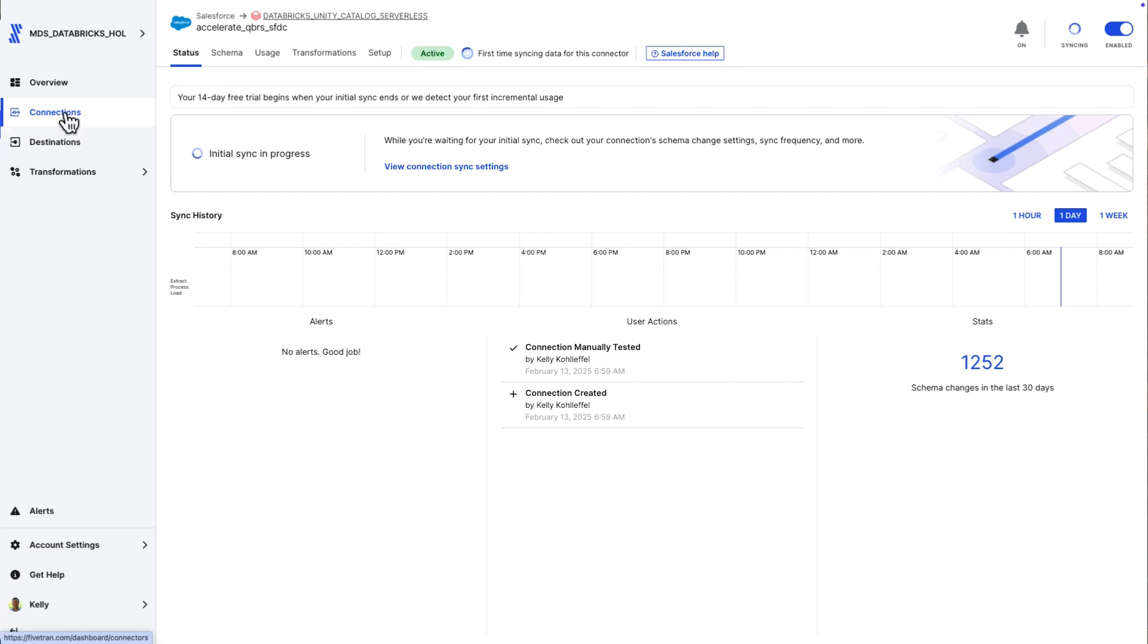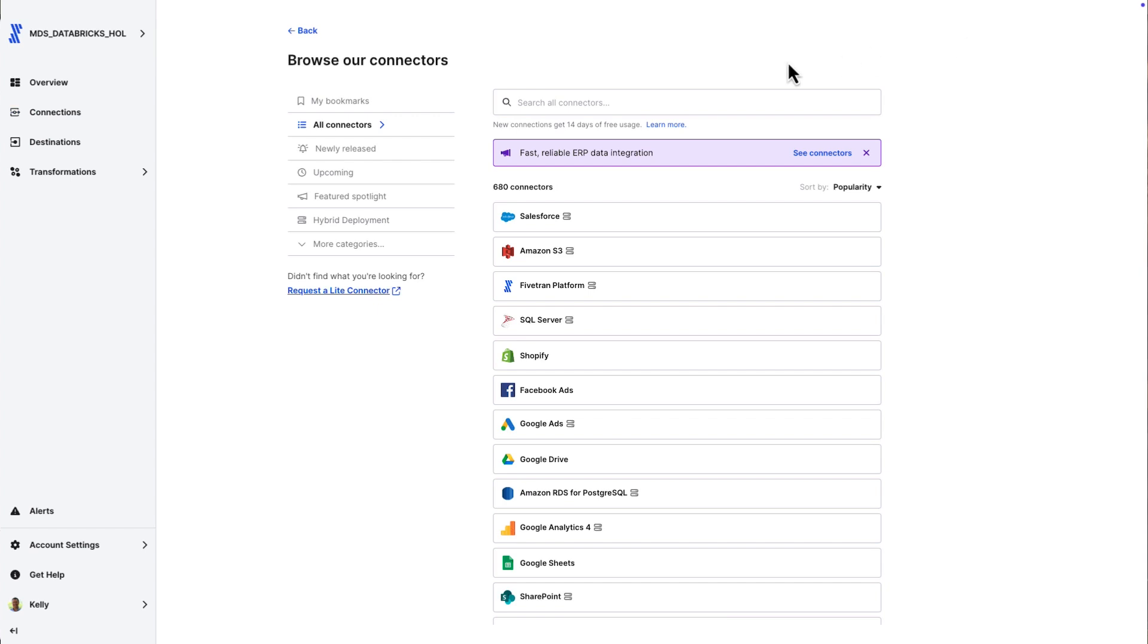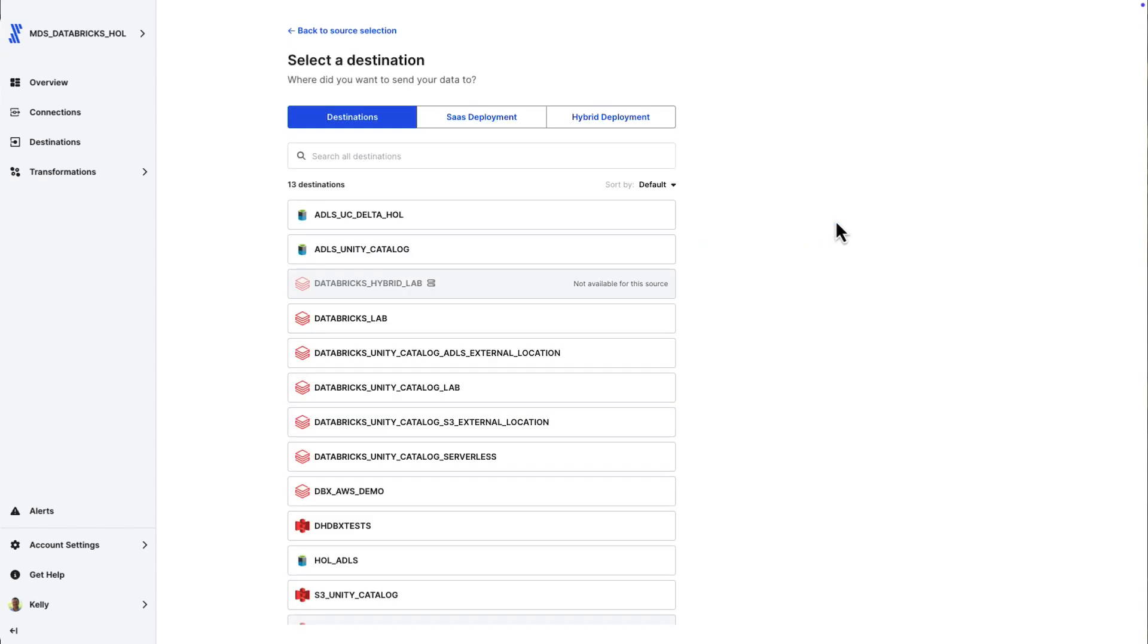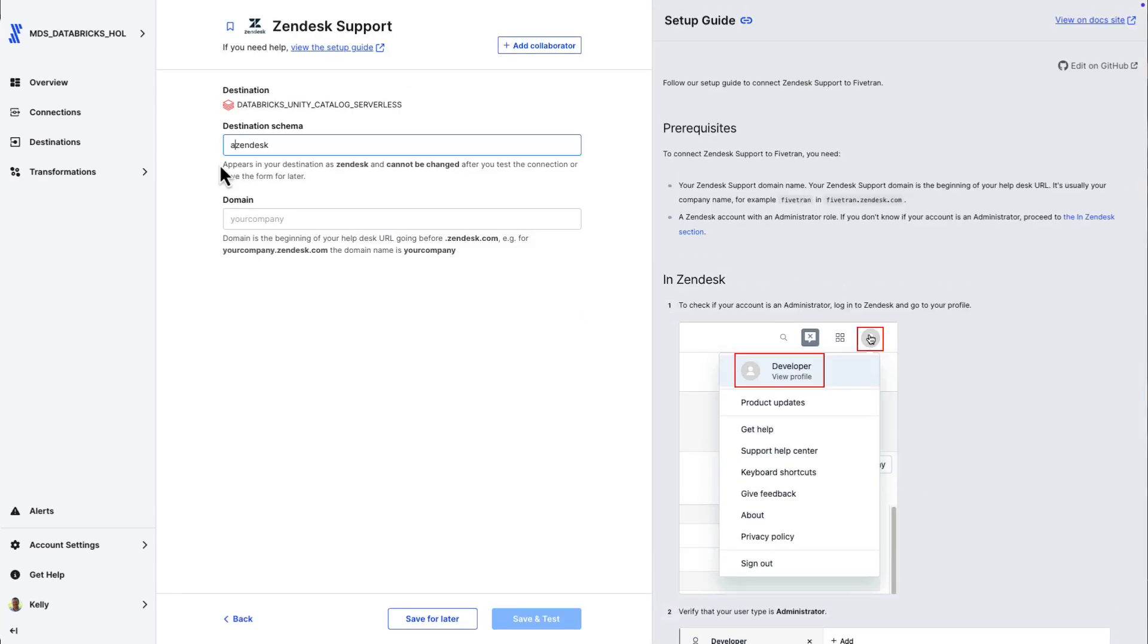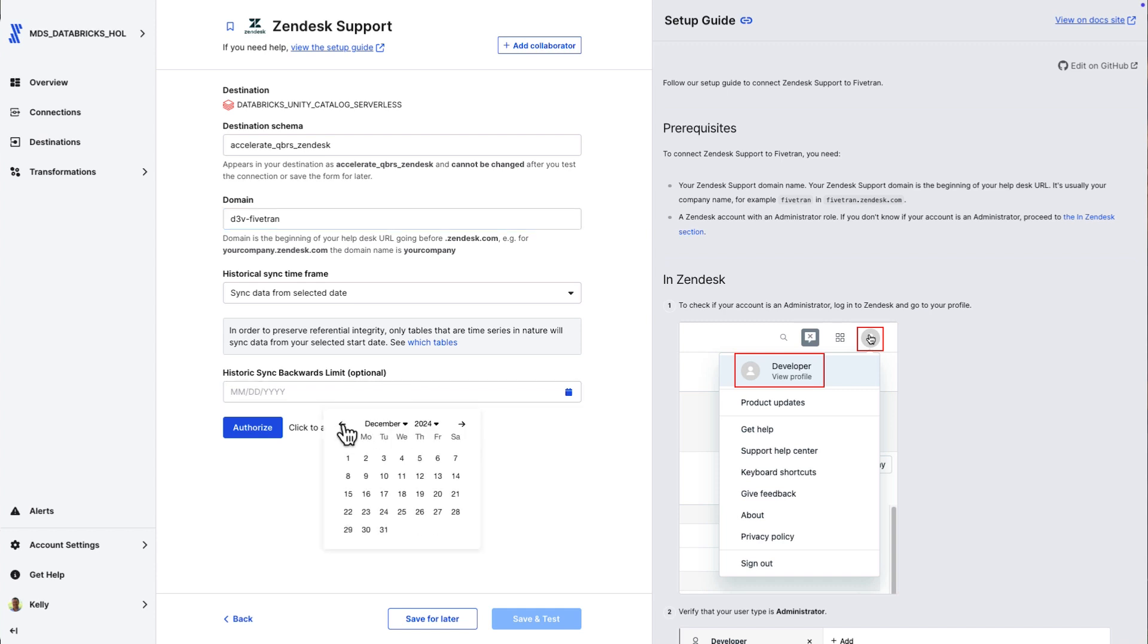Let's save this. Fivetran is going to set you up for incremental sync automatically. I can even kick off a quick start data model right now if I want to. I'm not going to do that. I'm going to do my modeling in Databricks directly, start that initial sync. So, Salesforce, that quickly, we've got Salesforce data moving into the Databricks data intelligence platform.